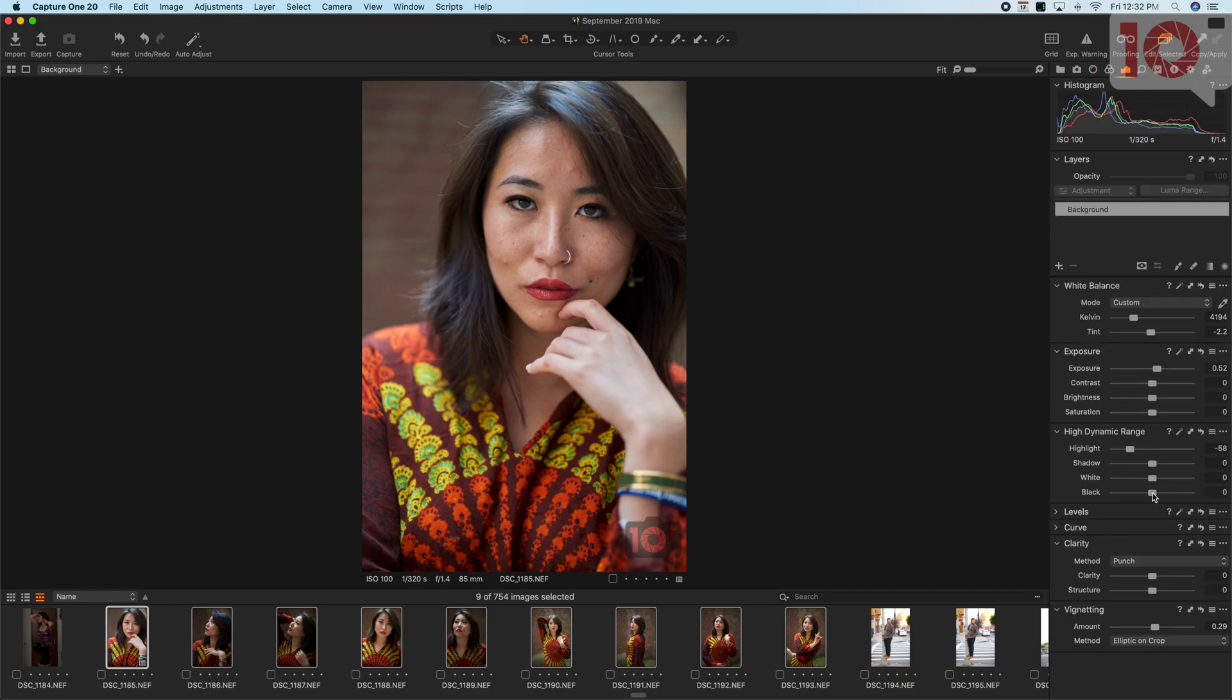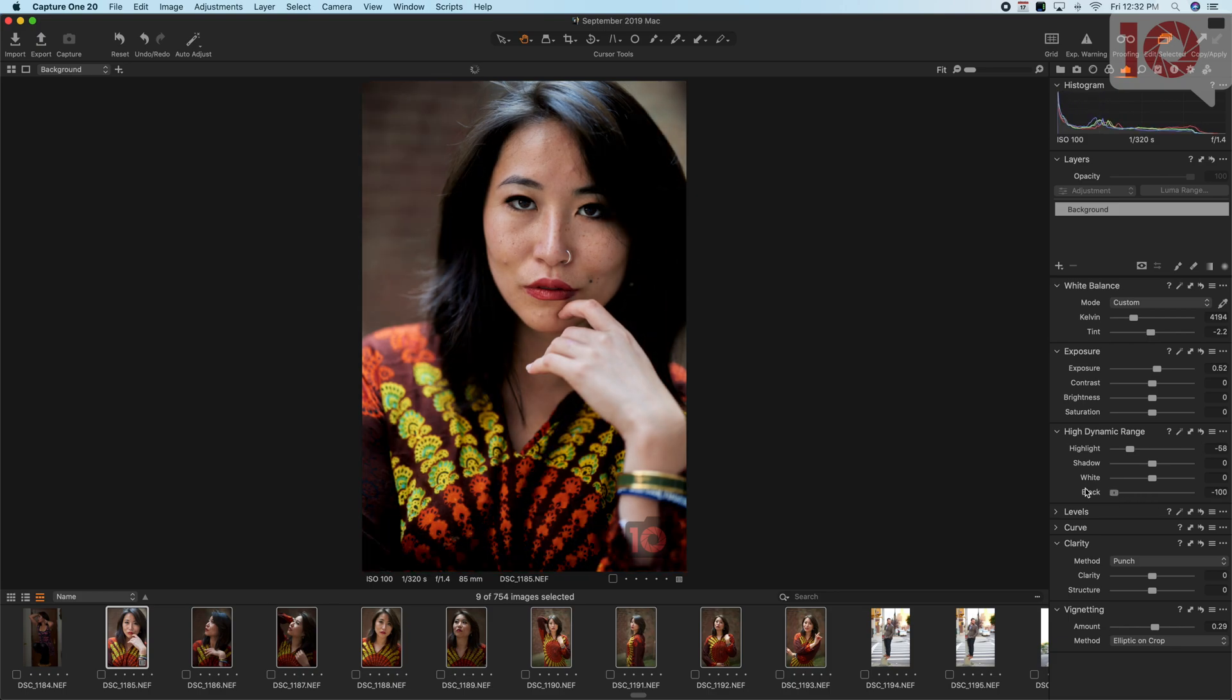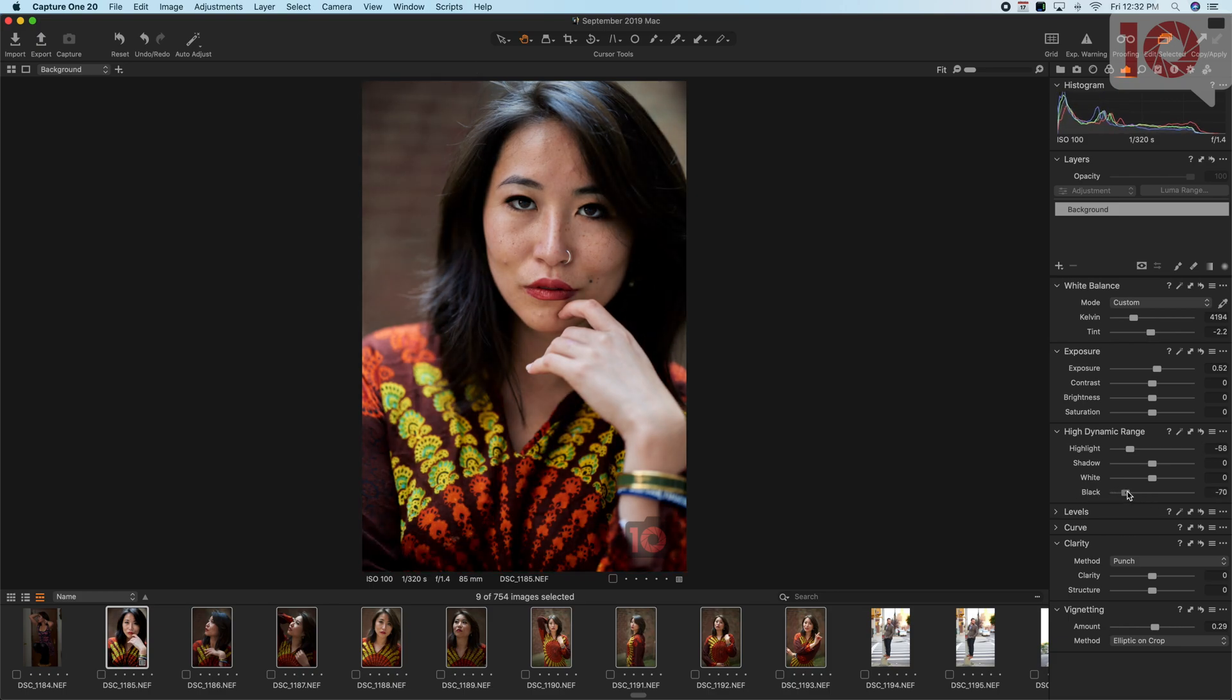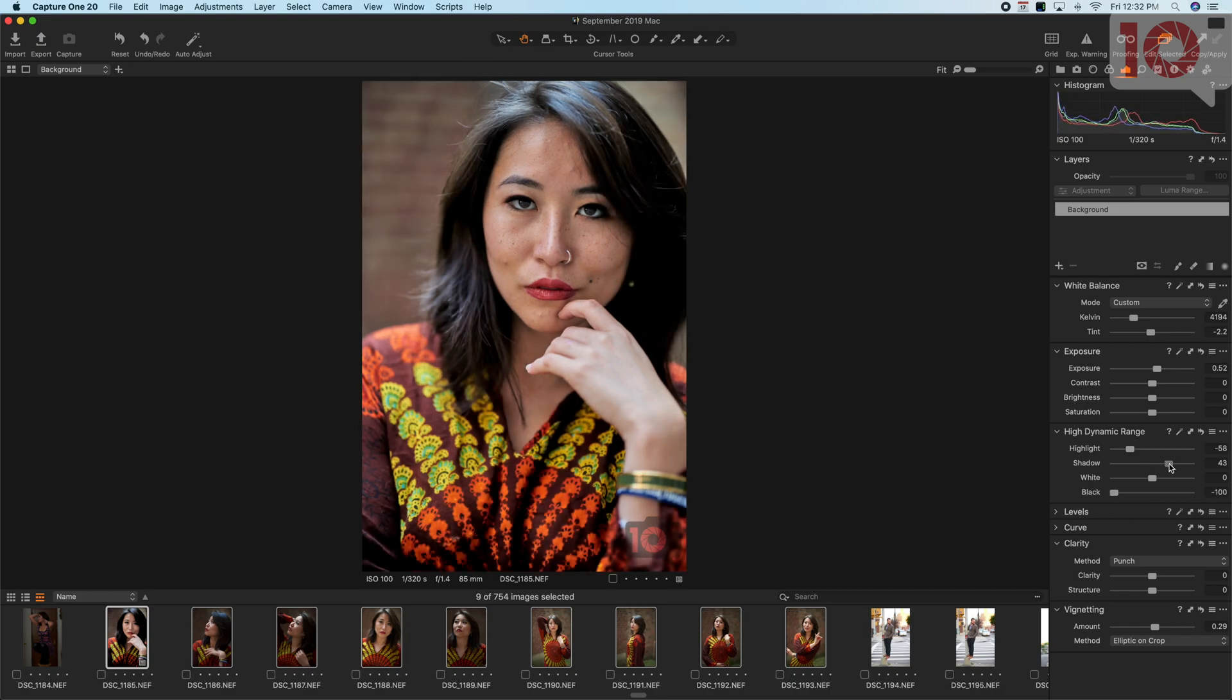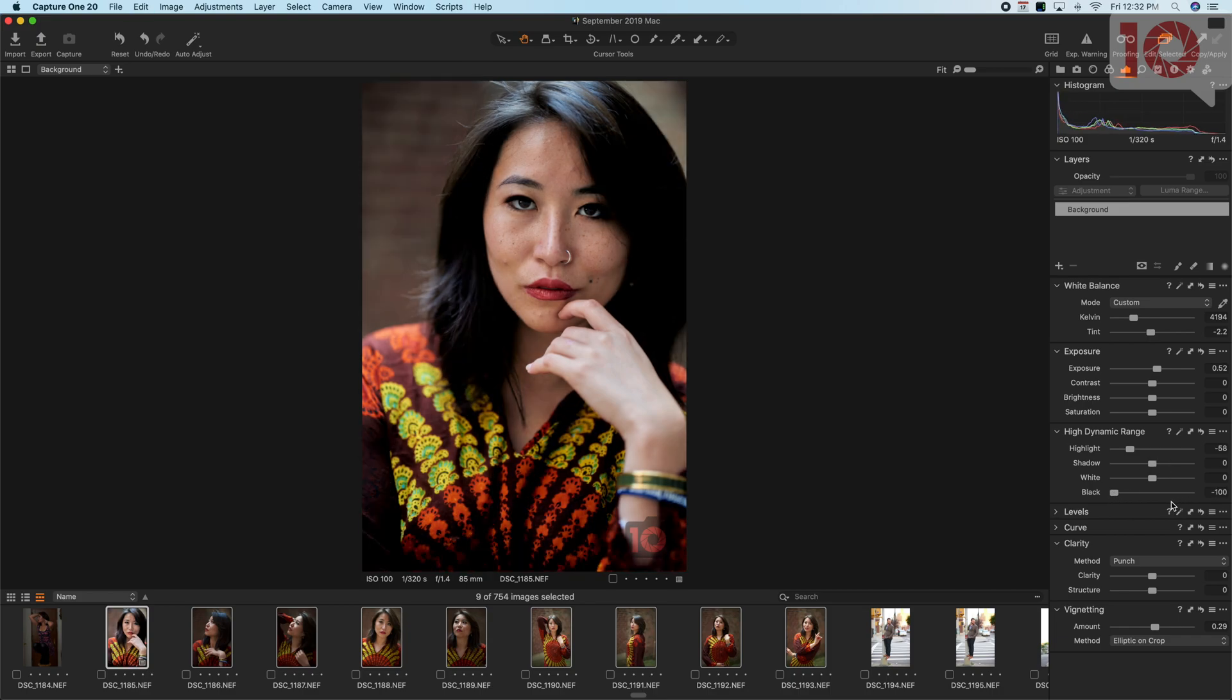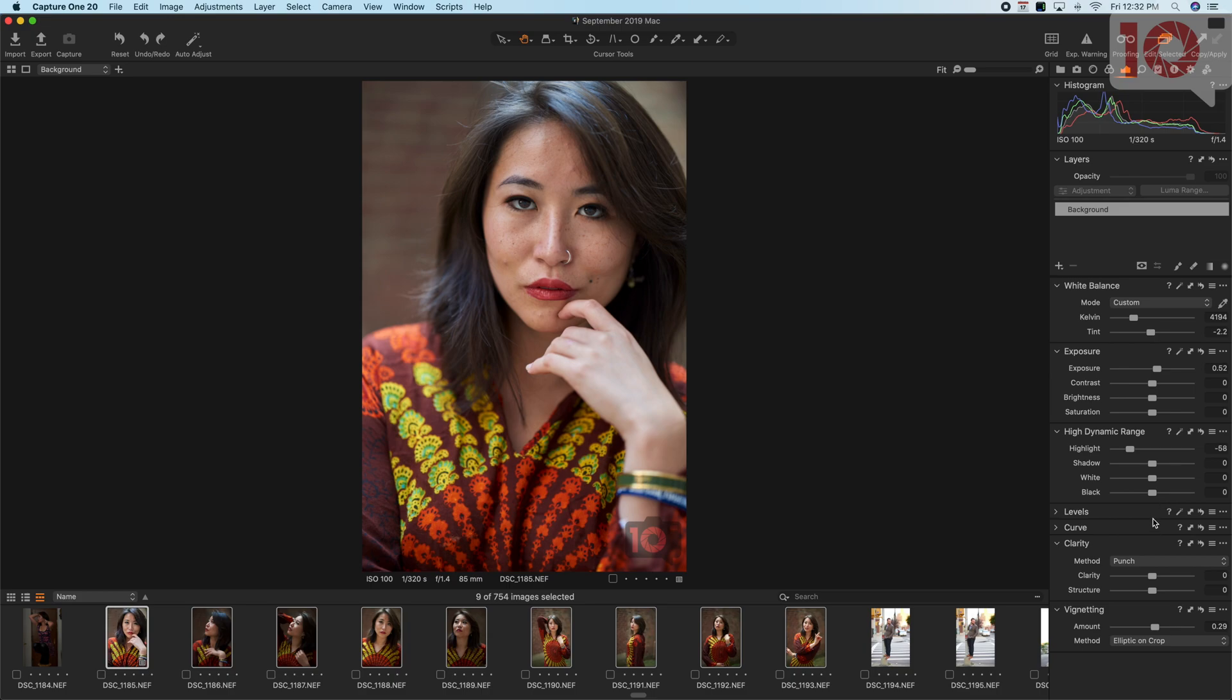A lot of folks will just try to deepen the blacks as much as they can and push the shadows, then call it a day. But that's not really what's working here. The deeper your black levels,